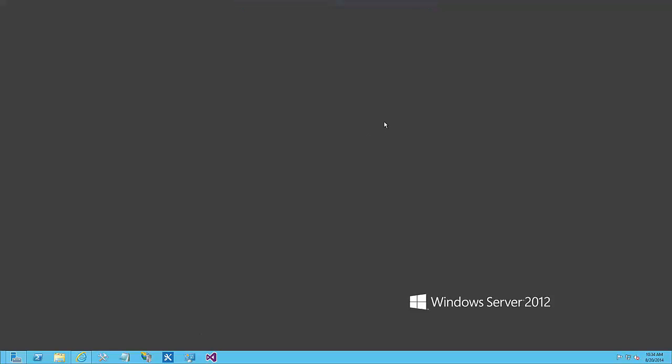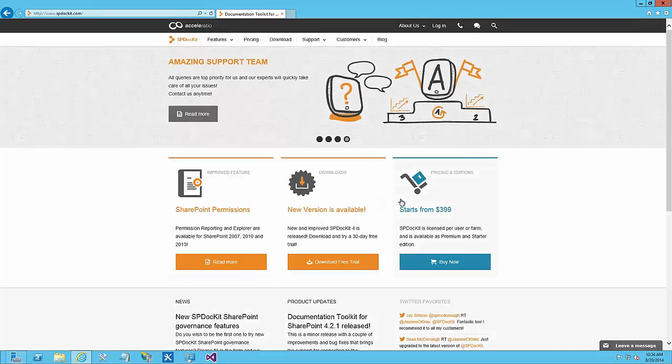Hello, my name is Aaron Gonzalez. I am a Microsoft SharePoint MVP and a consultant from Hershey Technologies. Today I want to talk to you about how we can document our SharePoint farm and share those documents with others. There is a solution from a company called Acceleretio that allows us to document a SharePoint farm.